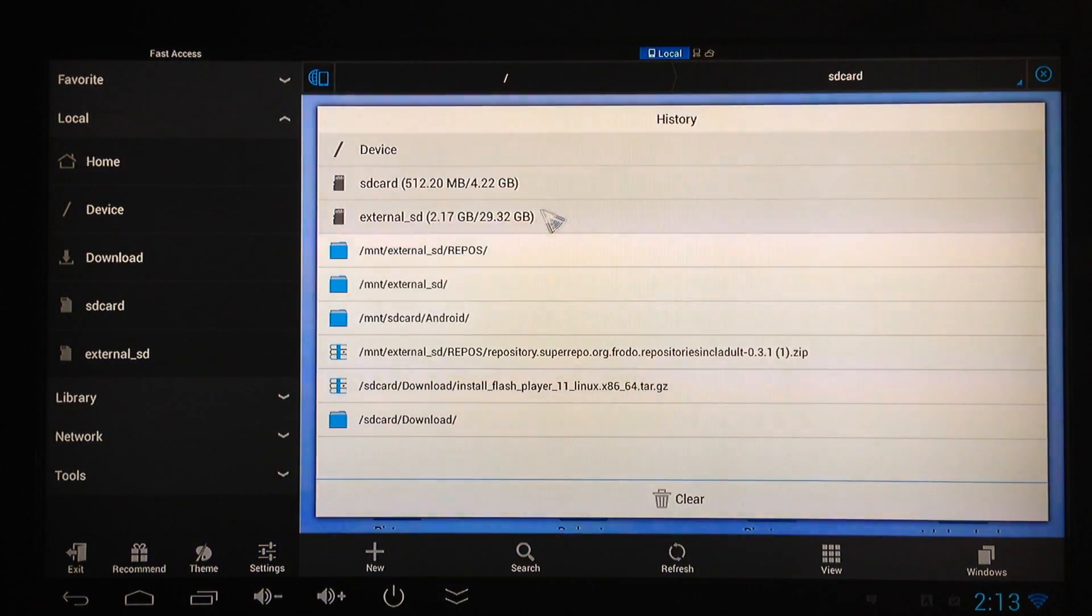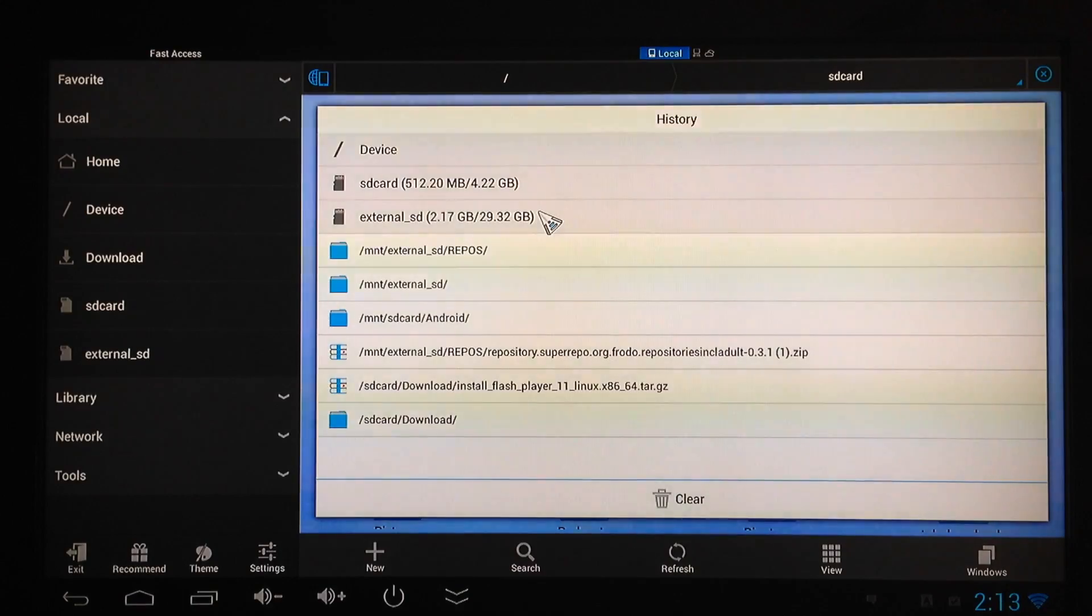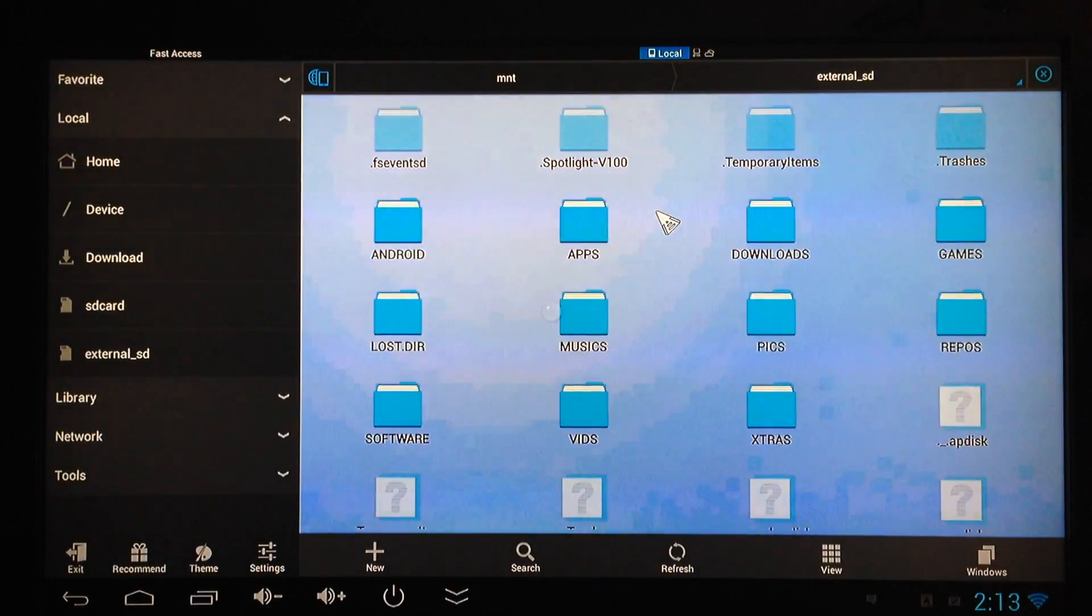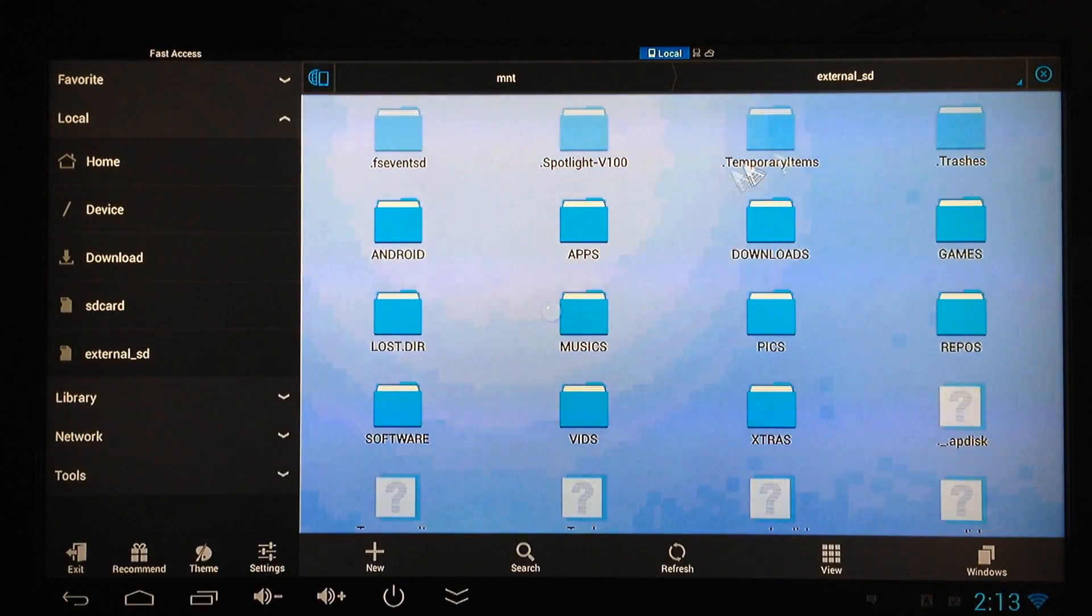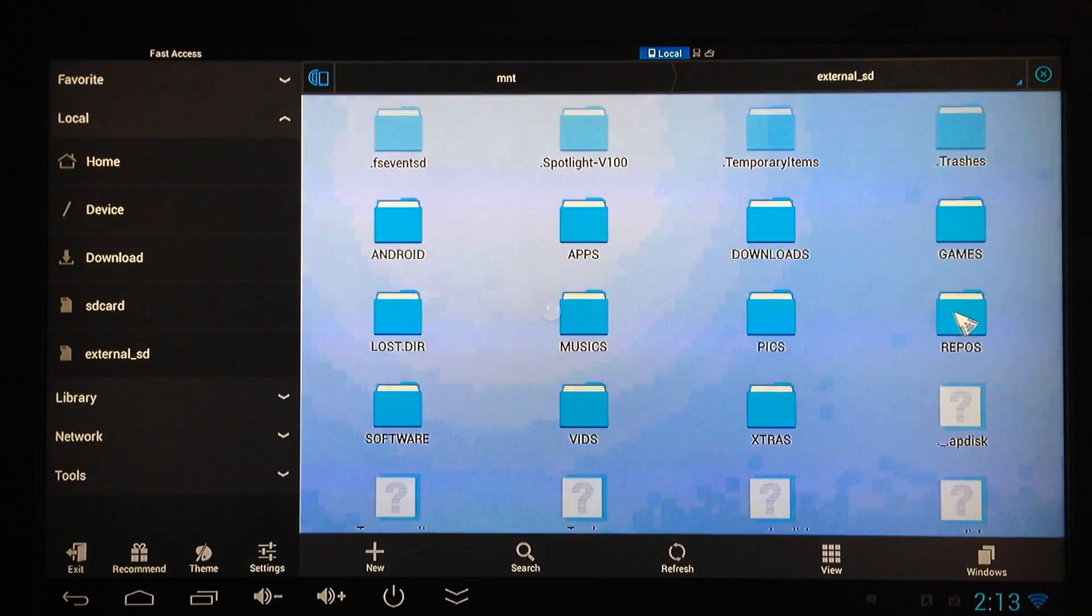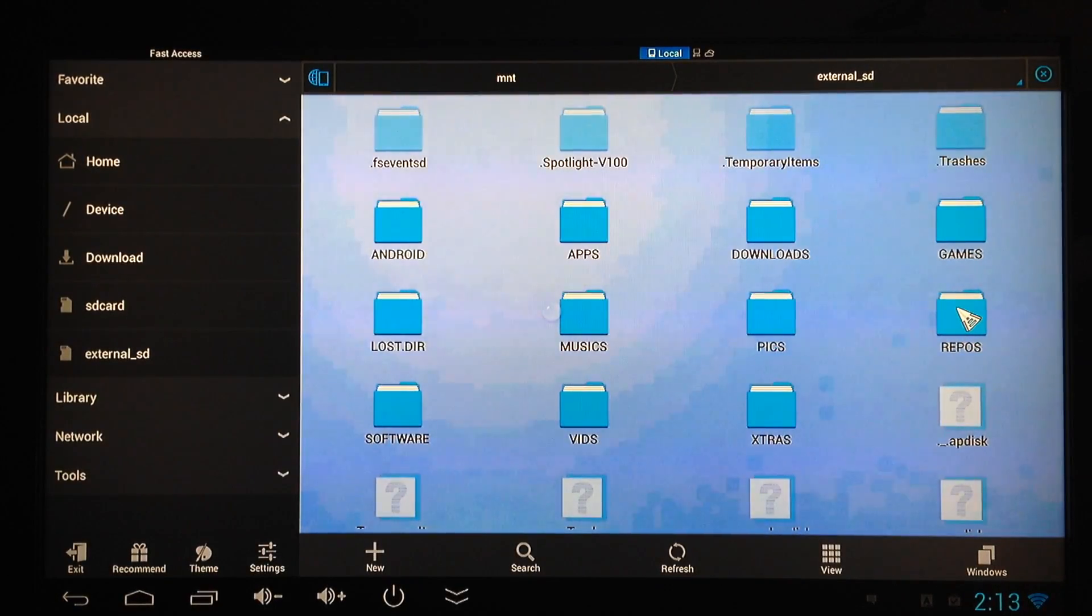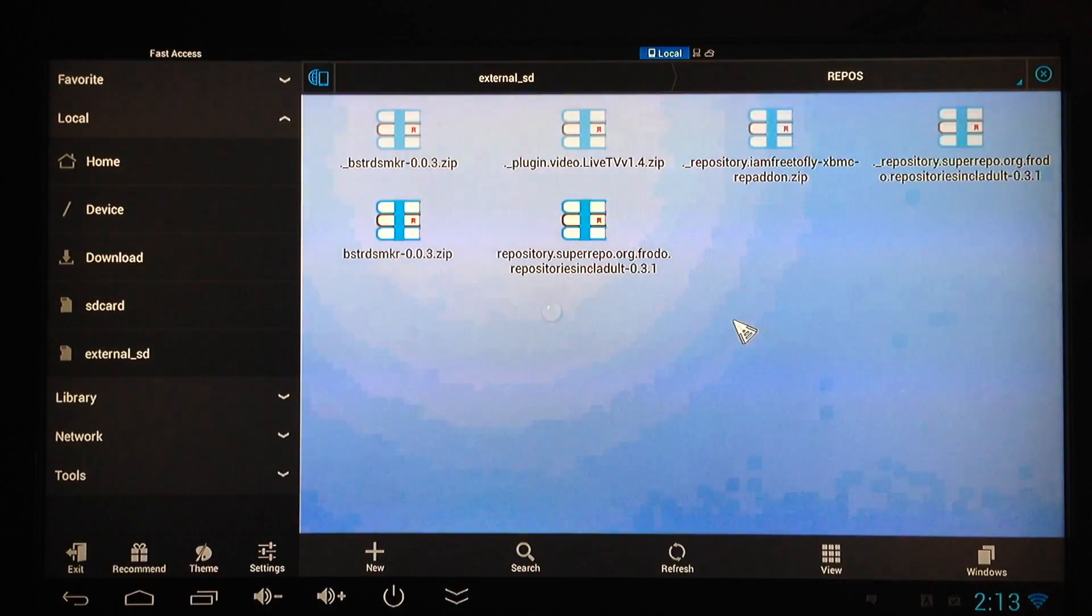Right here is my external SD card where my zip file with super repo is located. I had a file that I created called repos for this, and that's where my super repo zip is. So I'll go into that one and there's my other zip files that I've been using this way.